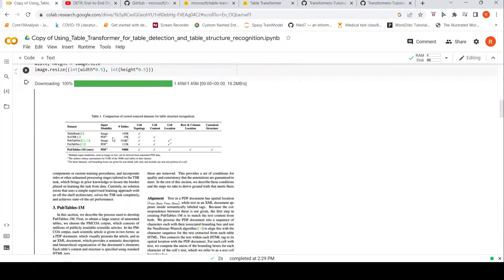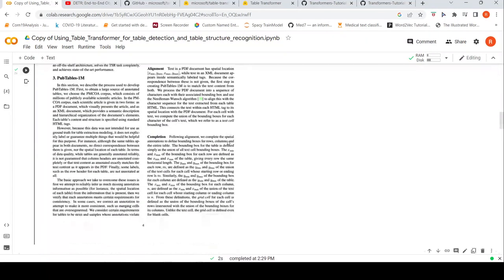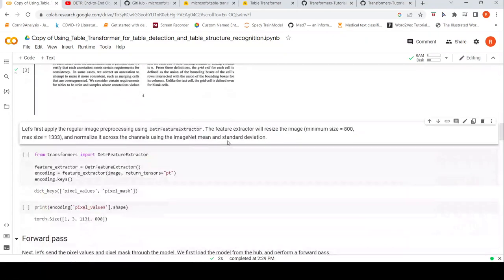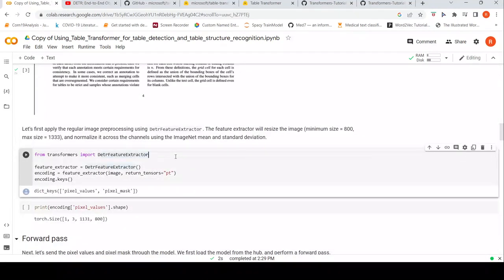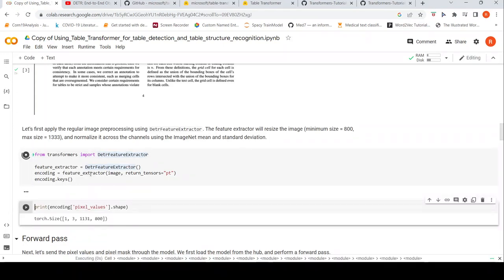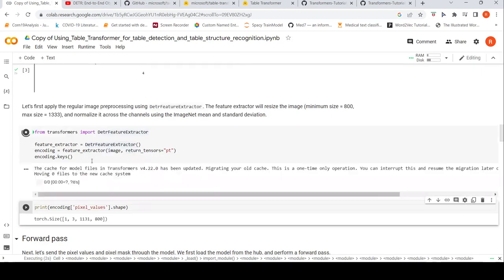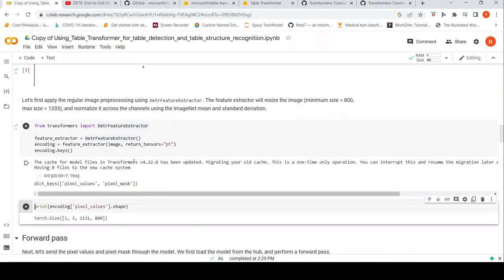This is how the document page looks like, and here you can see the table. Now we create a DETR feature extractor by importing it from Transformers and then instantiating it.